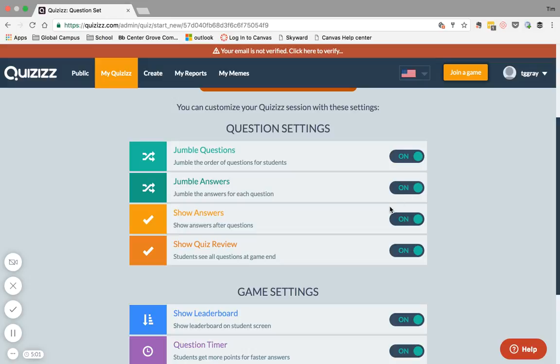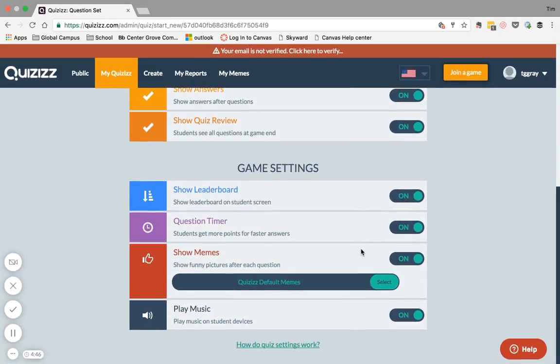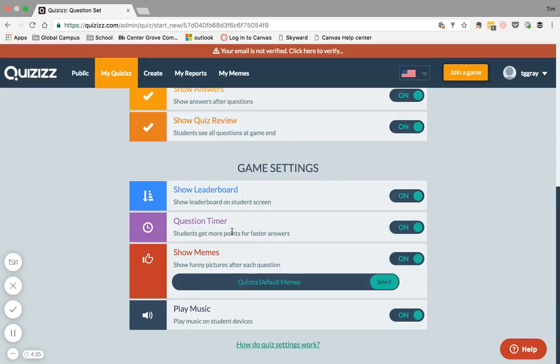If you wanted to show them the answers, you can have that. Sometimes, if I wanted to make this an actual quiz, I would turn that off. You can do the entire quiz review at the end or you can turn that off. The leaderboard is going to show if you want this to be sort of like a game, then the students will see a leaderboard of all the students in the class that are taking the quiz at that time. And then, the question timer, you can turn that on and off.